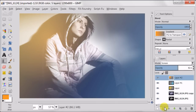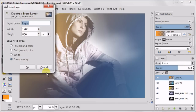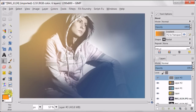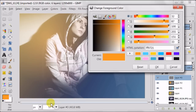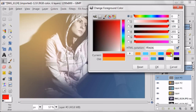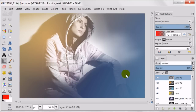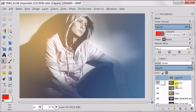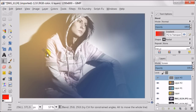Next I'm creating a new transparent layer. Setting my foreground color to red, layer mode to screen. And now using the blend tool I'm making this small red circle.